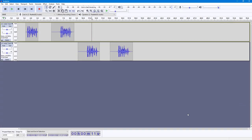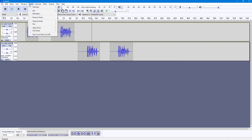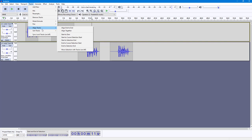Over here you can see that I have a bunch of tracks, and you can easily align them by using the options under the Track menu. If you go to the tracks right here, you can go into the Align Tracks option, and here you can see that there are different options that you can work with.